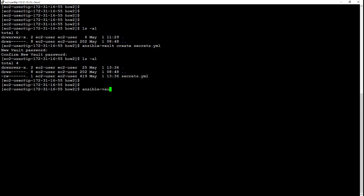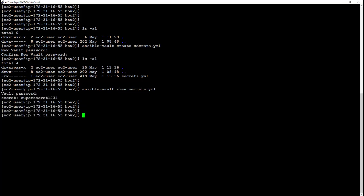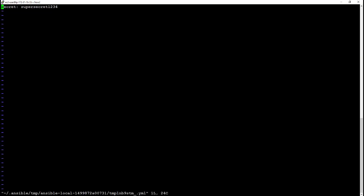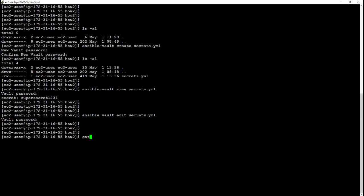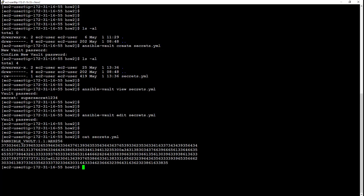So we can view that file. You can put the password in, you can see the key value. You can also edit it - same process. We'll put a five on the end.